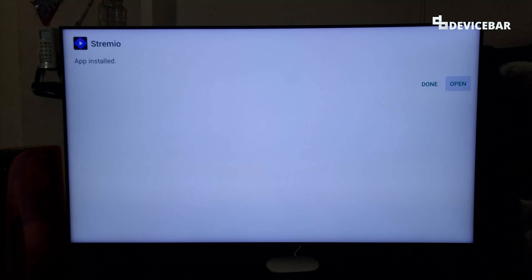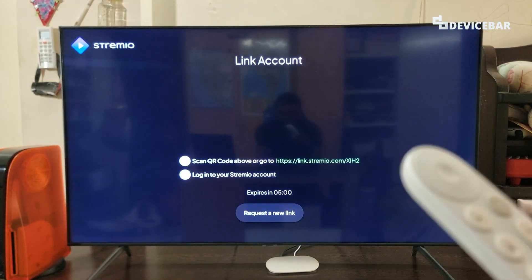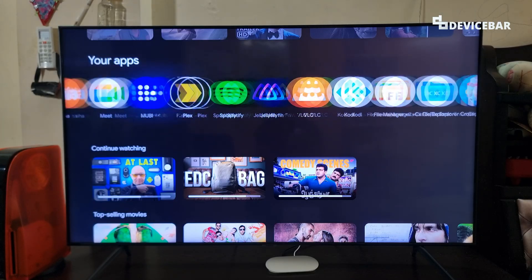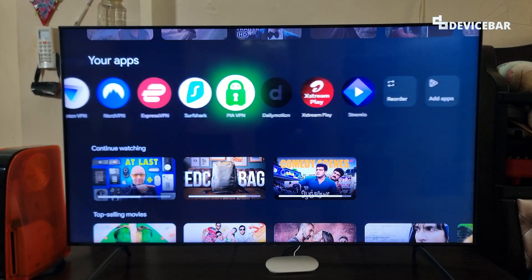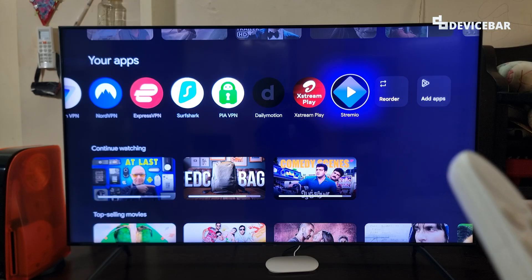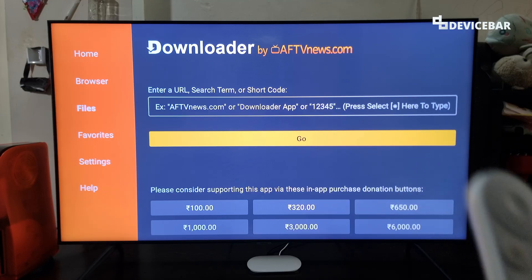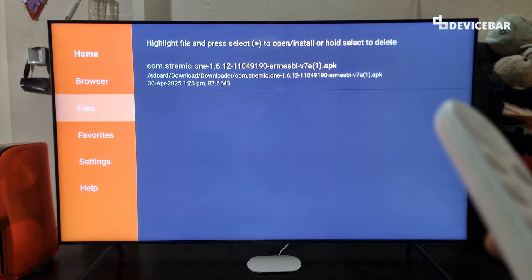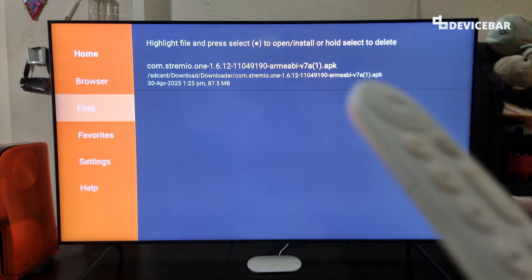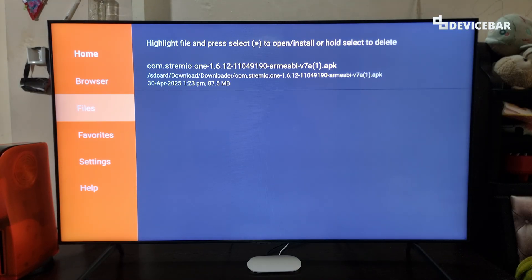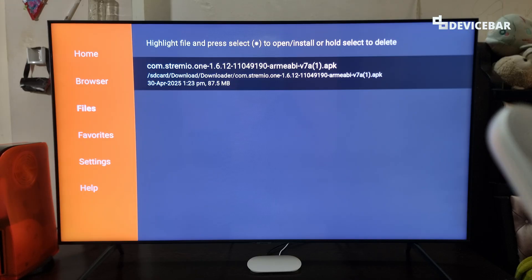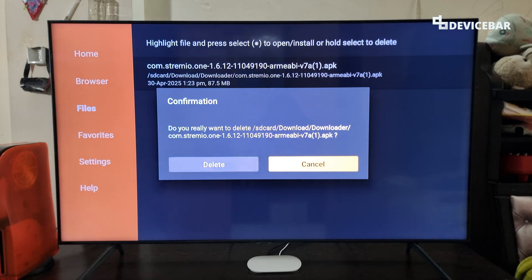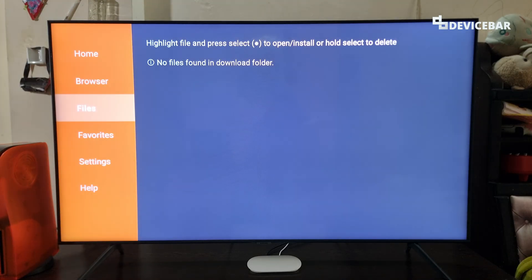We have installed the app now and we can open it. This icon will also be present in our Your Apps section — we can see the Stremio app icon here. We can also open the Downloader app and under Files we can see the APK file we downloaded, including the file size and the time. We can select it once to download and install again, or long press to delete it.